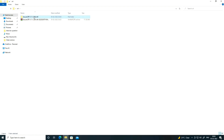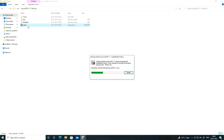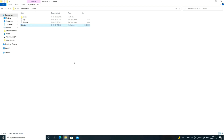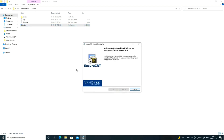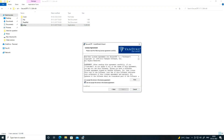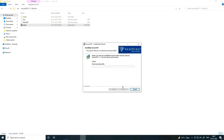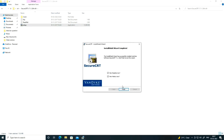After extracting, you will get the files. You can see there is one setup file, so click on the setup file. Then in the installation wizard: click Next, accept the agreement, click Next, Next, Next, Next, then Install, and finally click Finish.